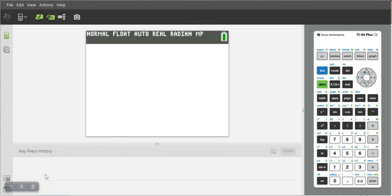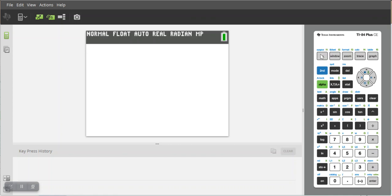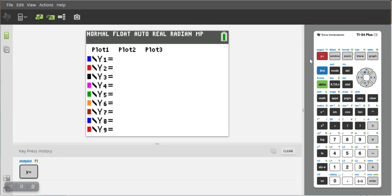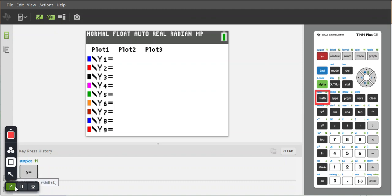The first one is called the greatest integer function. To graph that, first we're gonna hit y equals and then we're gonna click on the math button because the function is found in the math menu.